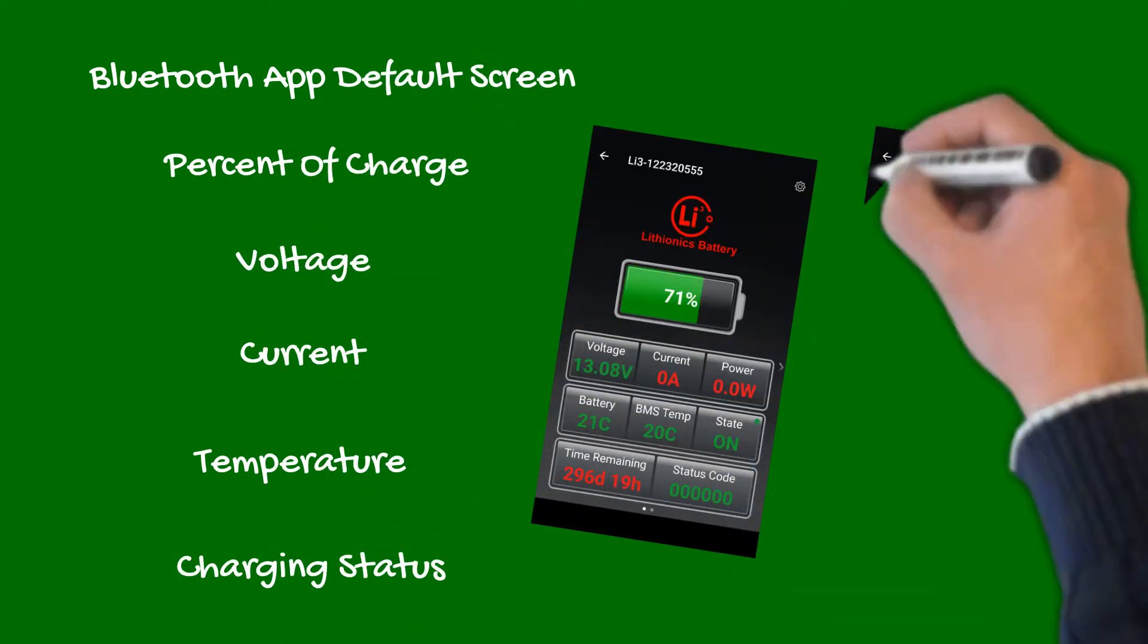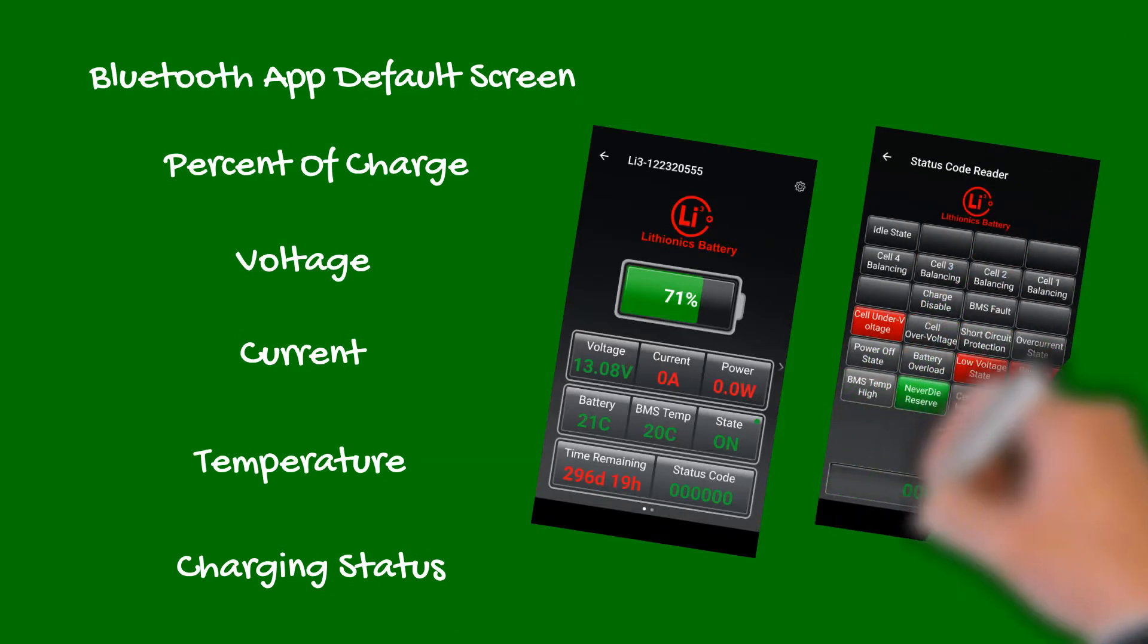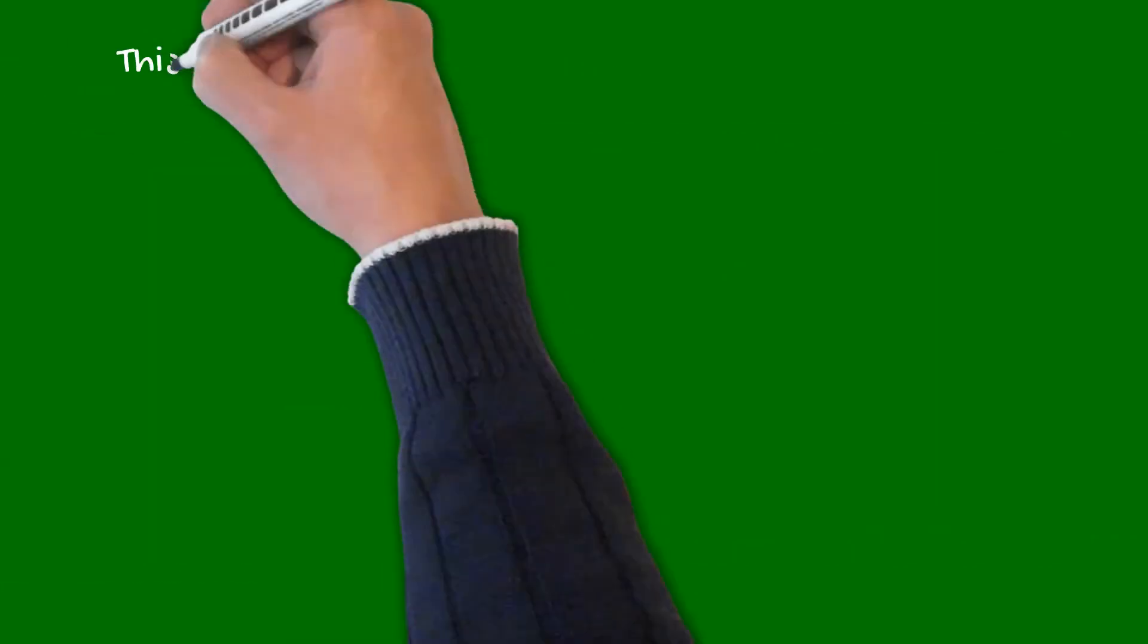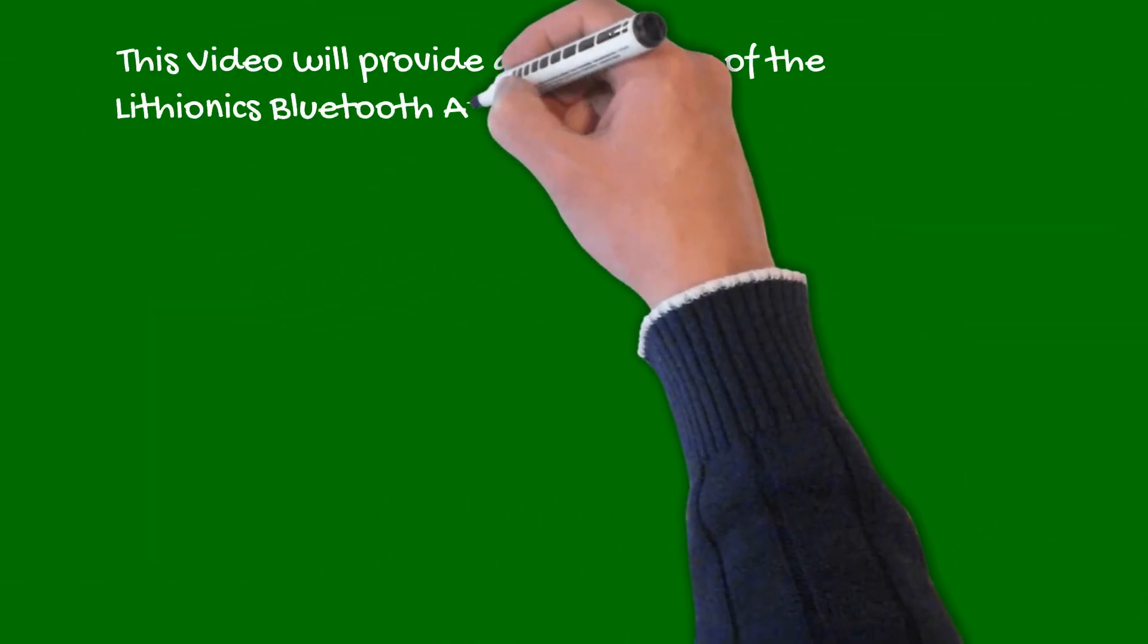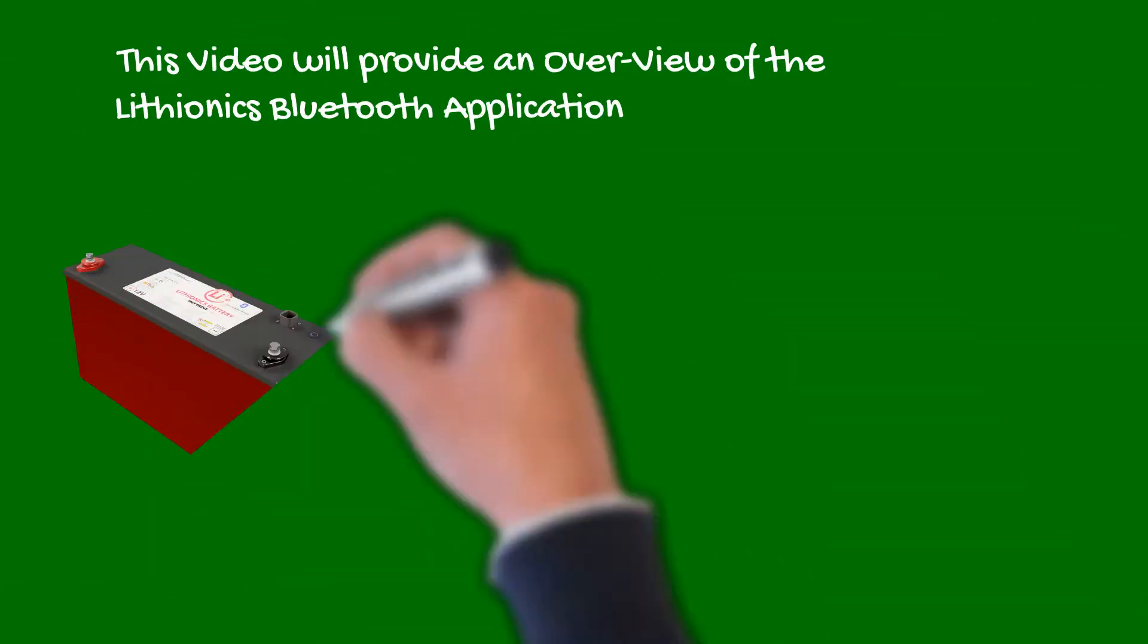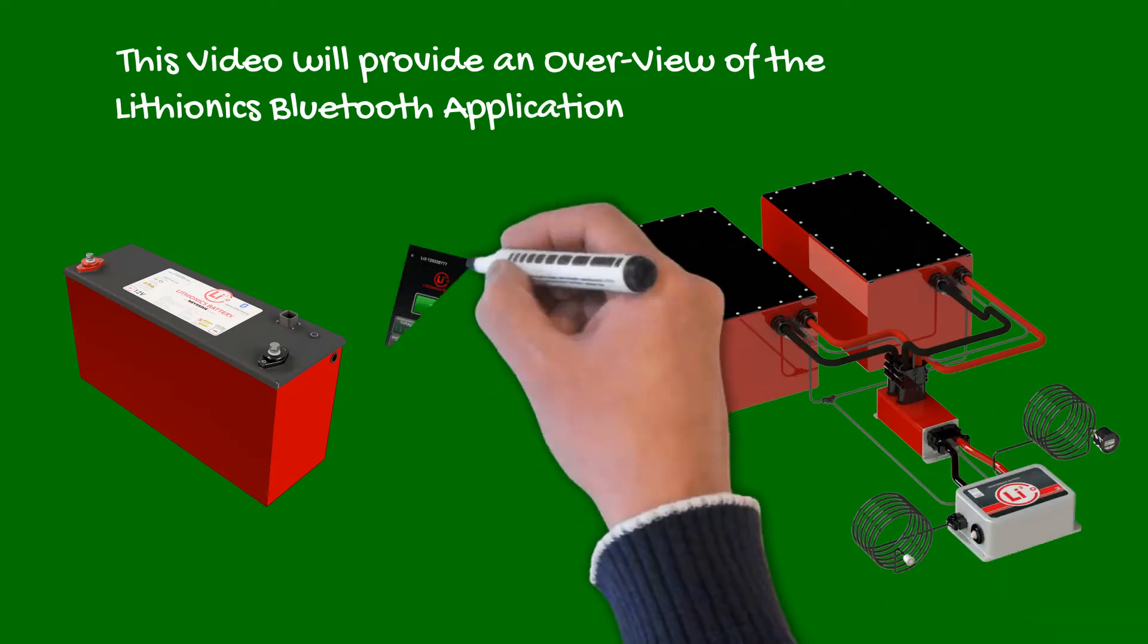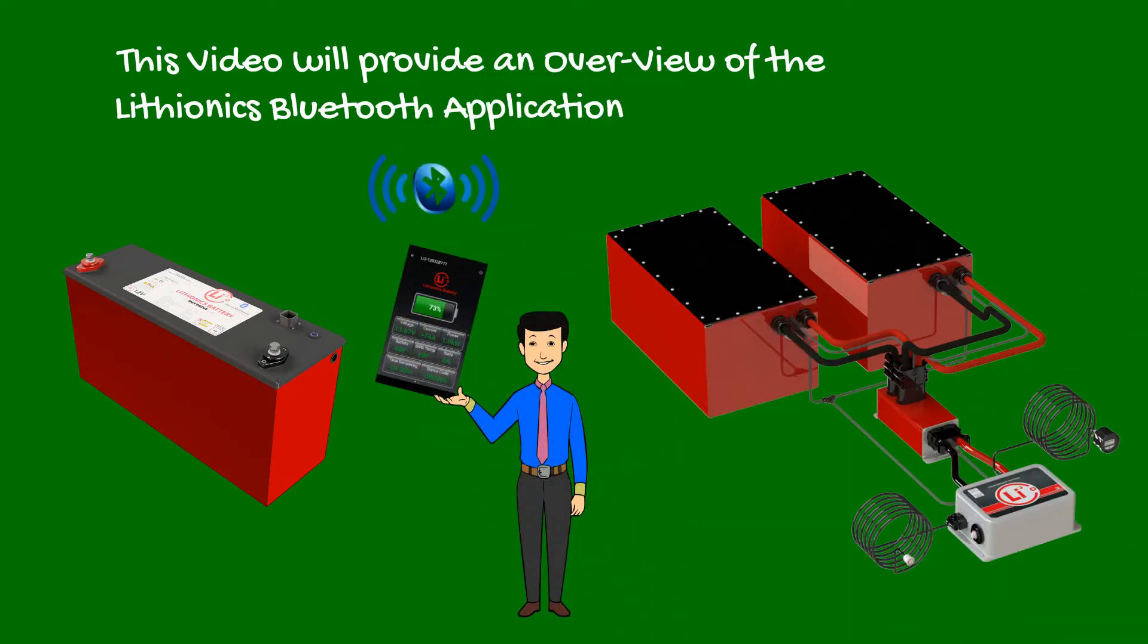In addition, other diagnostic pages display hundreds of other vital parameters to keep the owner fully informed. This short video will provide an overview of the Lithionics Bluetooth app to help you better understand your battery's operation and parameters.